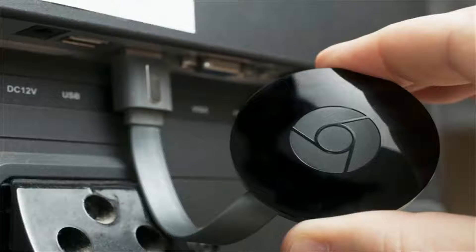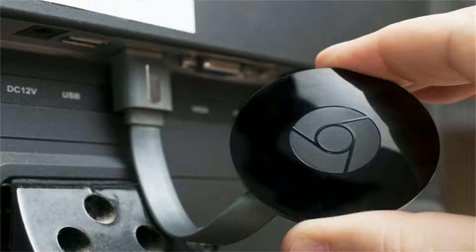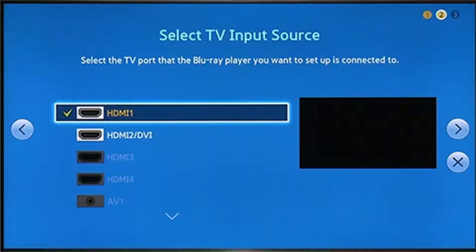Connect Google Chromecast into the HDMI port of the TV with the HDMI end of Chromecast inserted into the HDMI slot on your TV. Now, use the remote control of your TV to select the source as HDMI in which Chromecast is connected to.